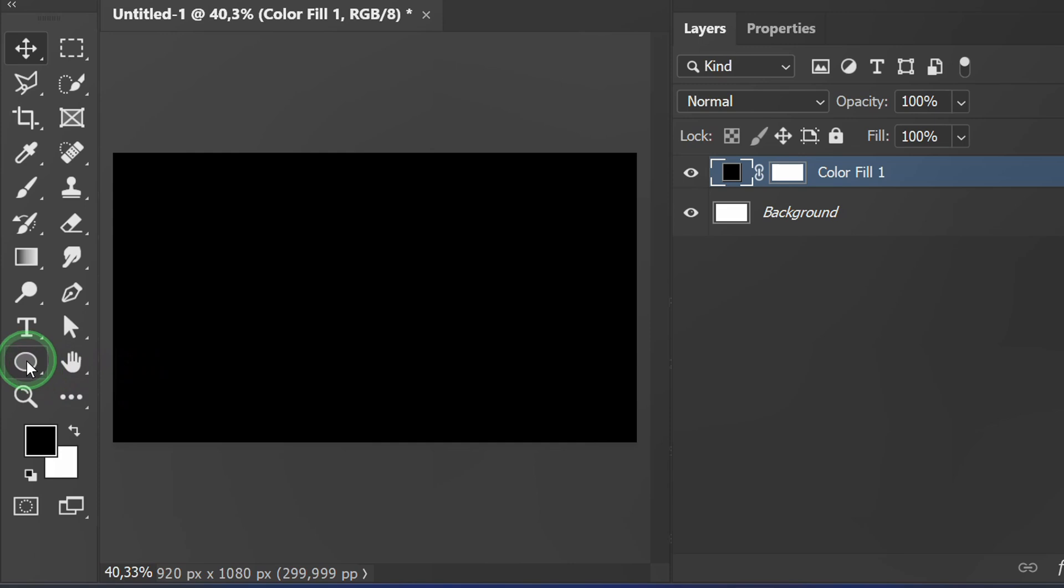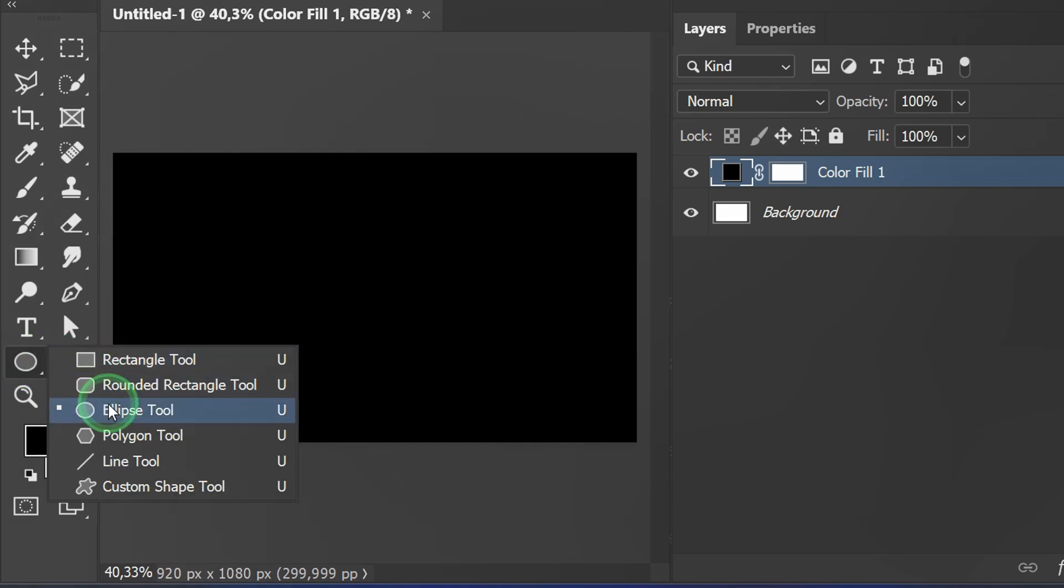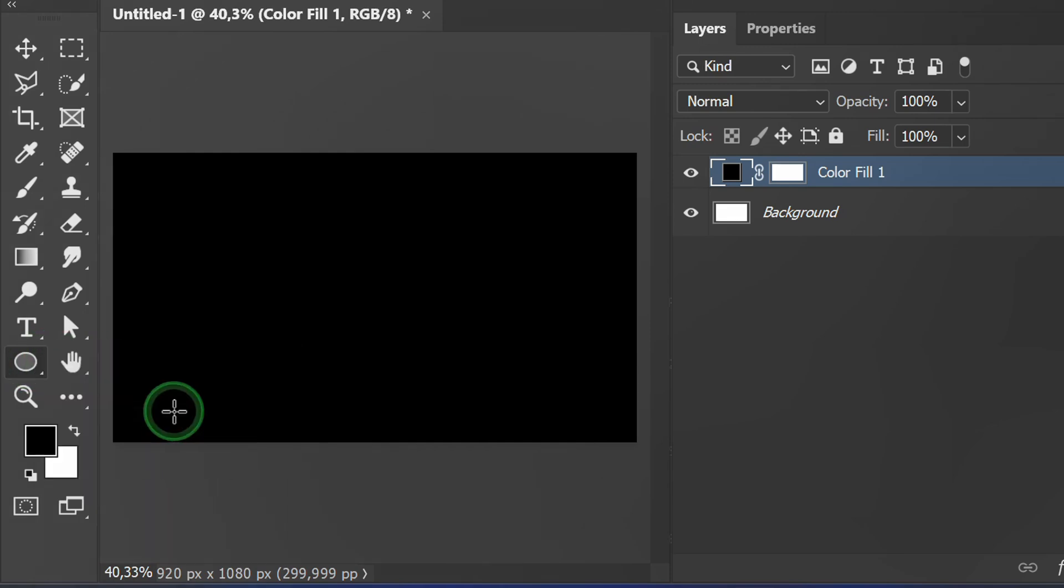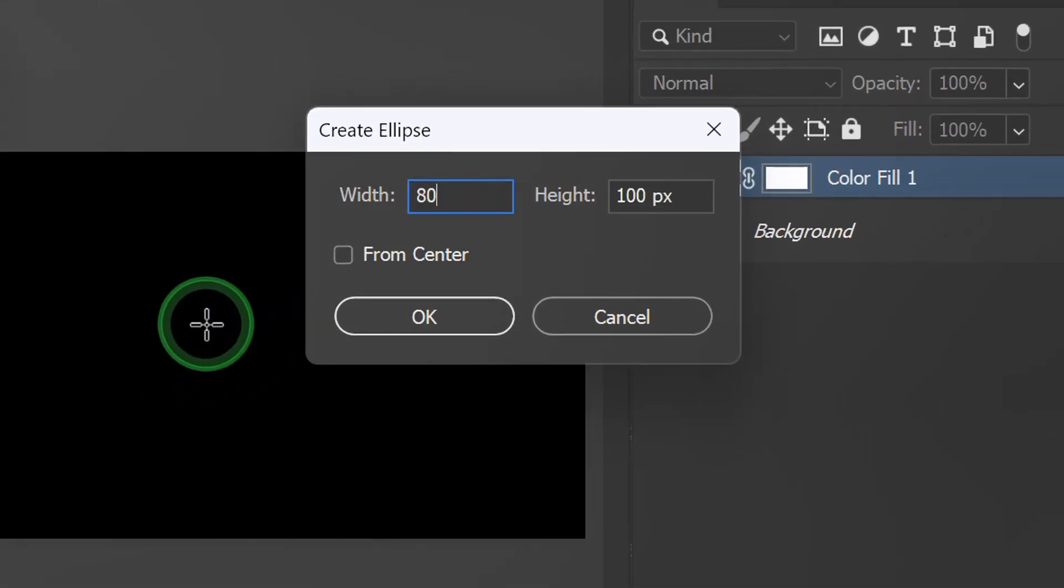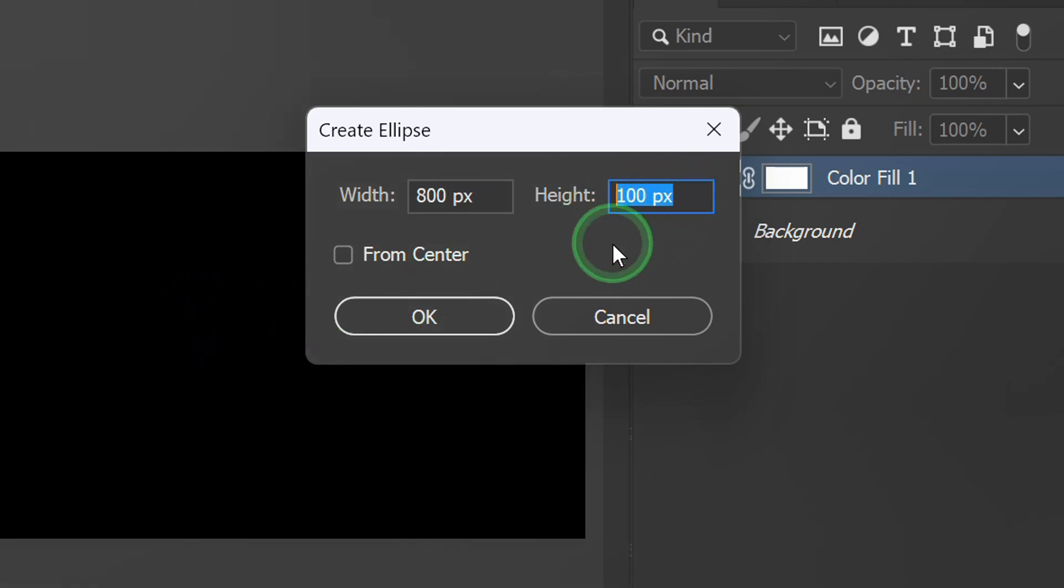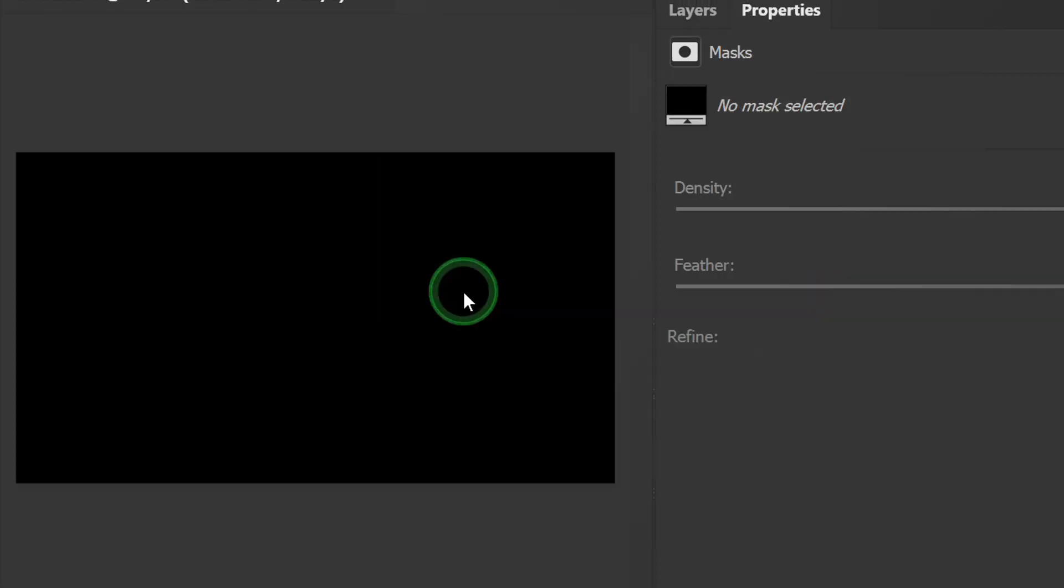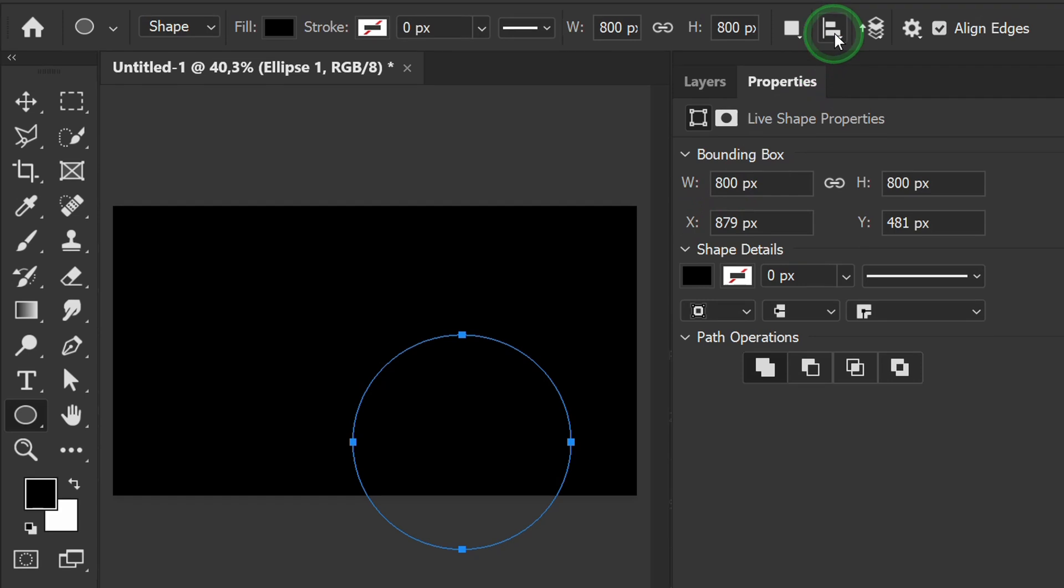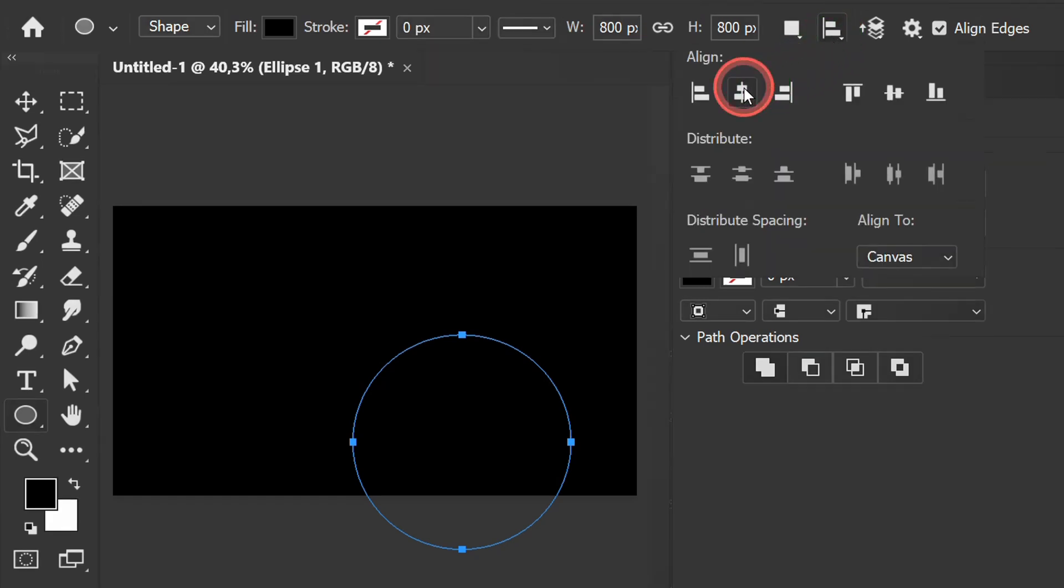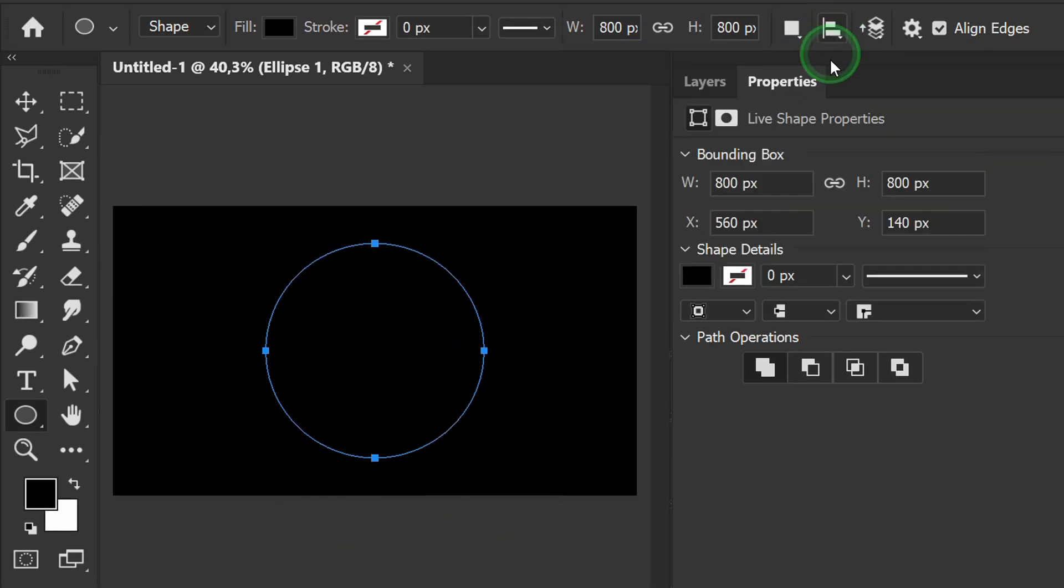Create a circle. Position it in the center of the canvas. Fill it with white.